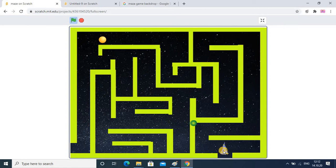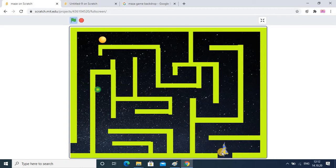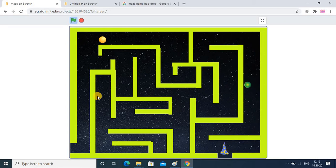That will be the winning position. So it should not touch the boundary, should not touch the sprite, and then it should reach the reward. That is the game. If you are playing this game you can set a timer with your friend — the player who takes less time to touch the reward will be the winner.